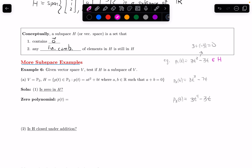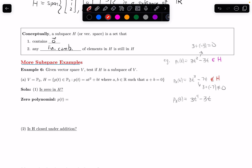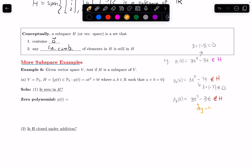Let p2(t) = 3t² − 7t. It has the right form and degree at most 2, but adding the coefficients gives 3 + (−7) = −4, which does not equal zero. So this polynomial is not in H. And let p3(t) = 3t⁴ − 3t. Its degree is 4, not at most 2, so it is not in H either.